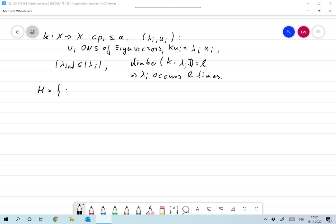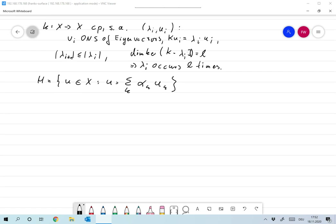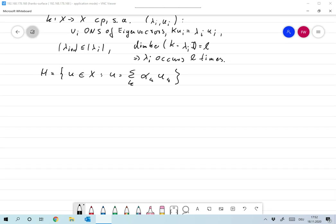Let us define H as the set of all u in X which can be written in the form u equals the sum over all k of alpha_k times u_k. Depending on the structure of the operator, that may be a finite or an infinite sum — of course only the infinite sum is the interesting case.